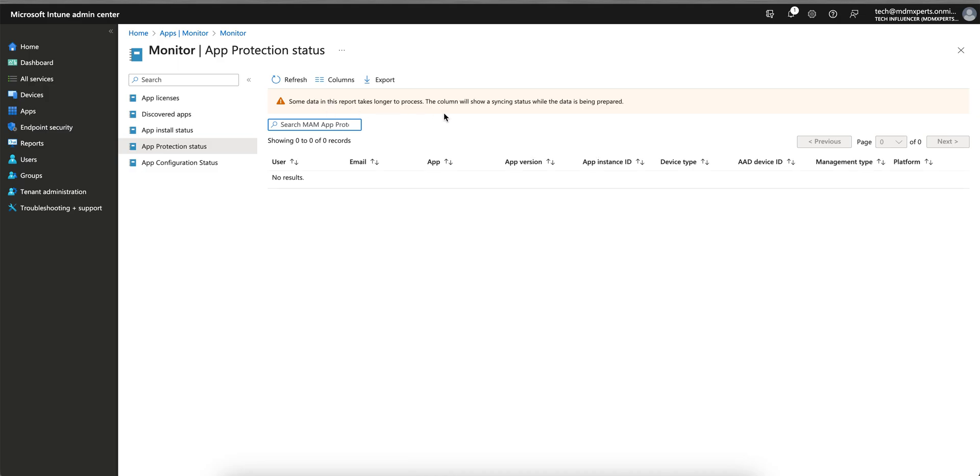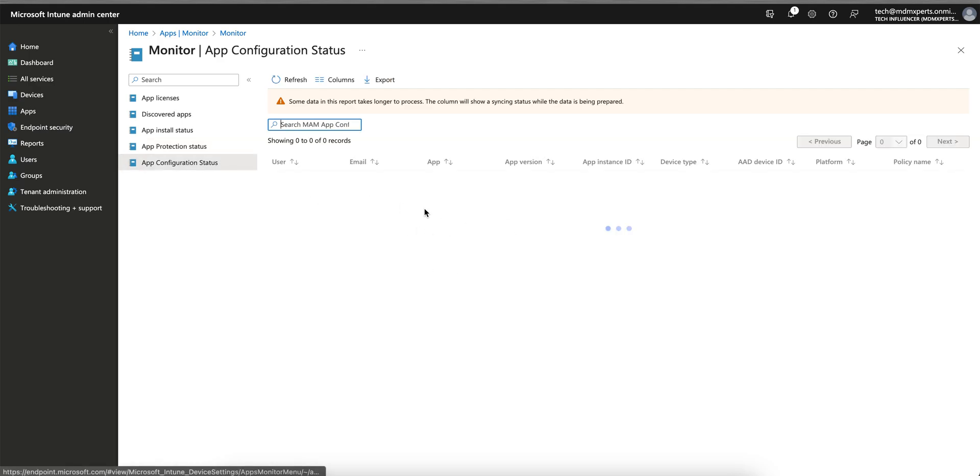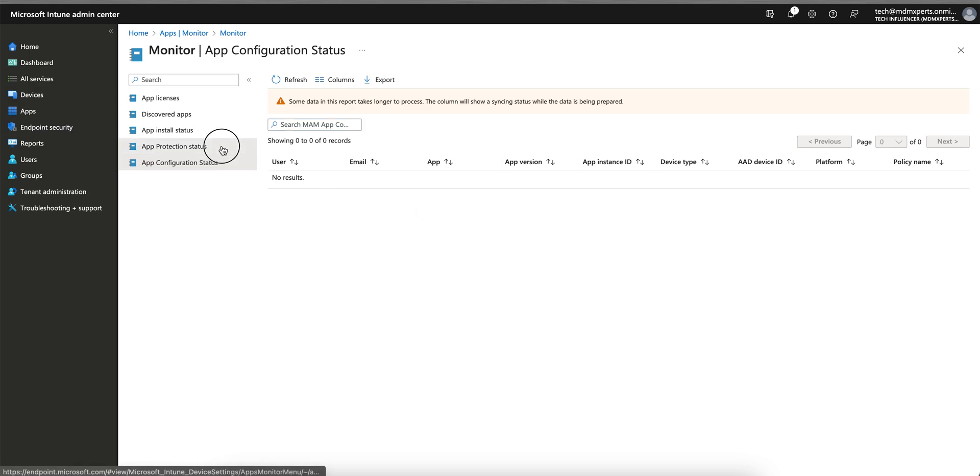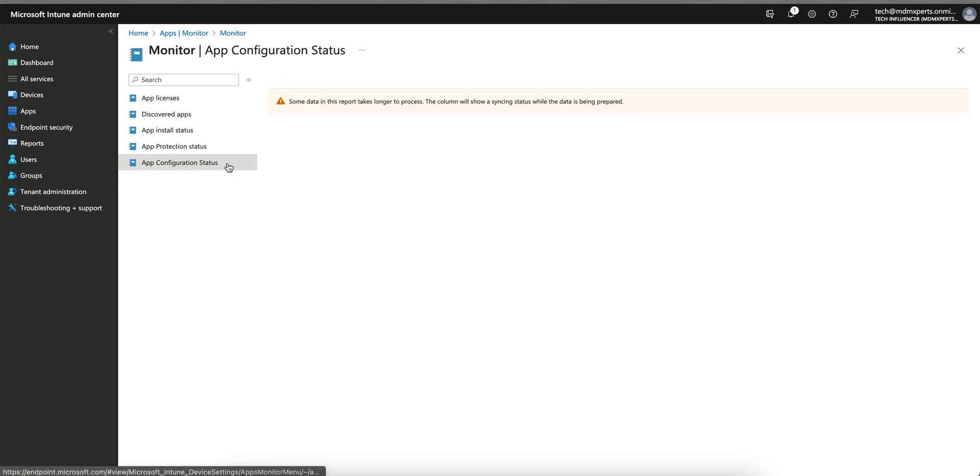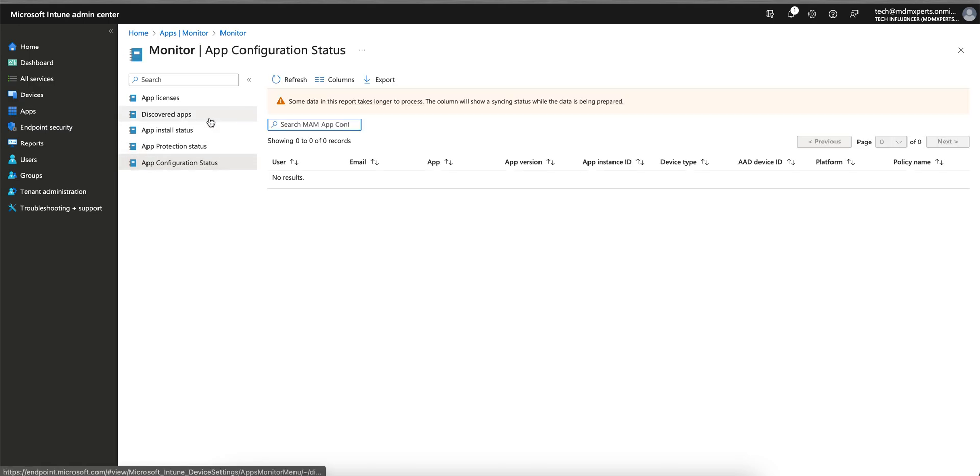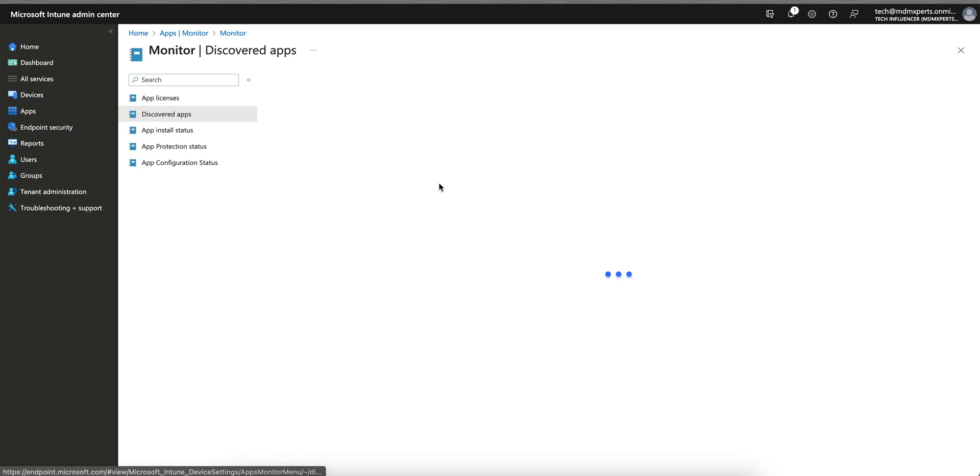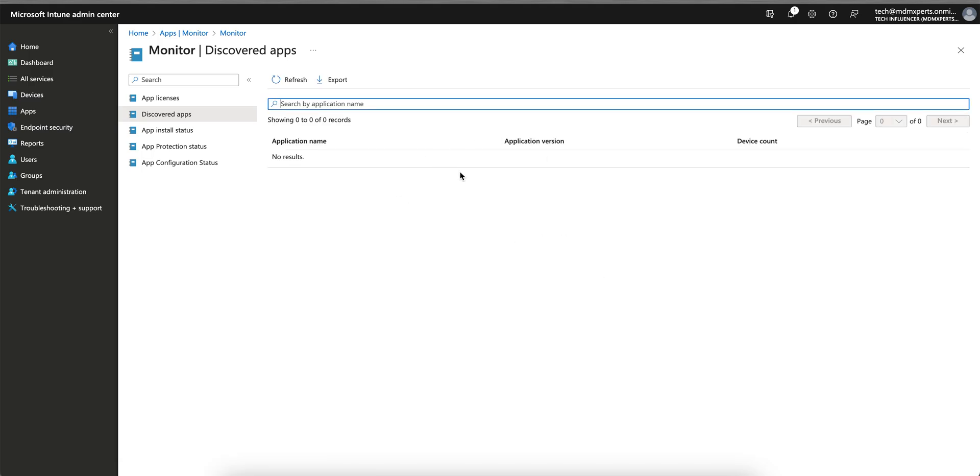You'll see some data in this report. It takes longest to process, so please be patient. Same for the app configurations. If you apply any app configurations policy - since I don't have any configuration - but in this video, I'm just exploring this discovered application feature.